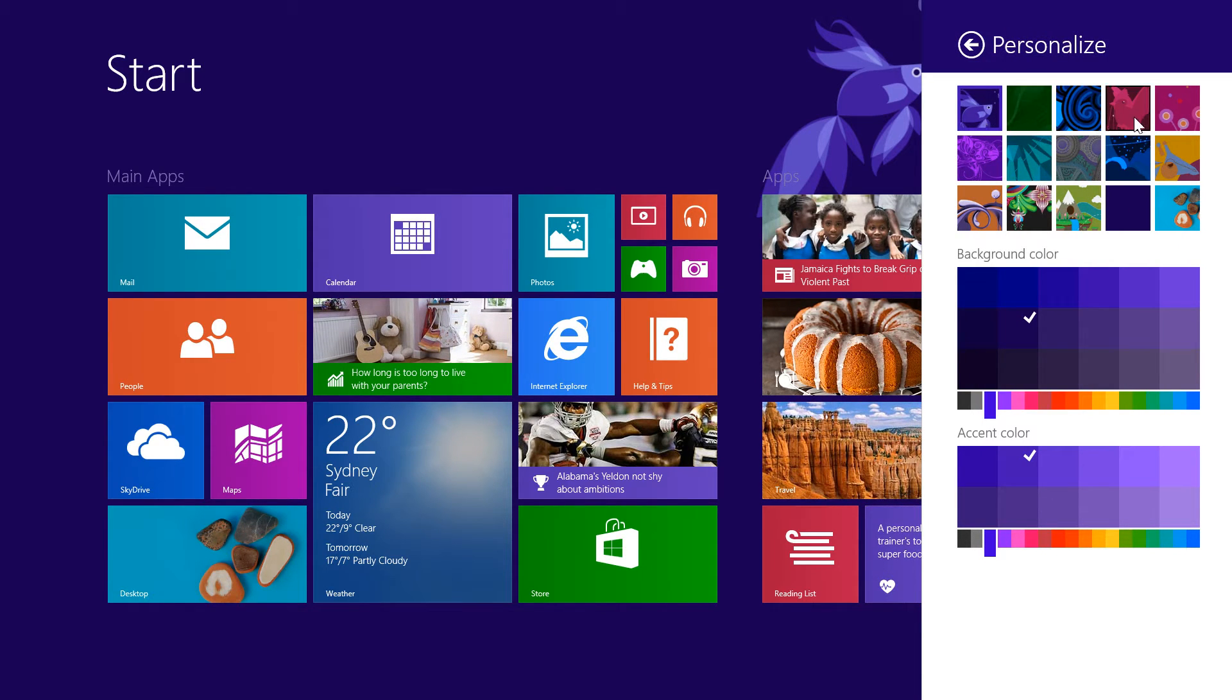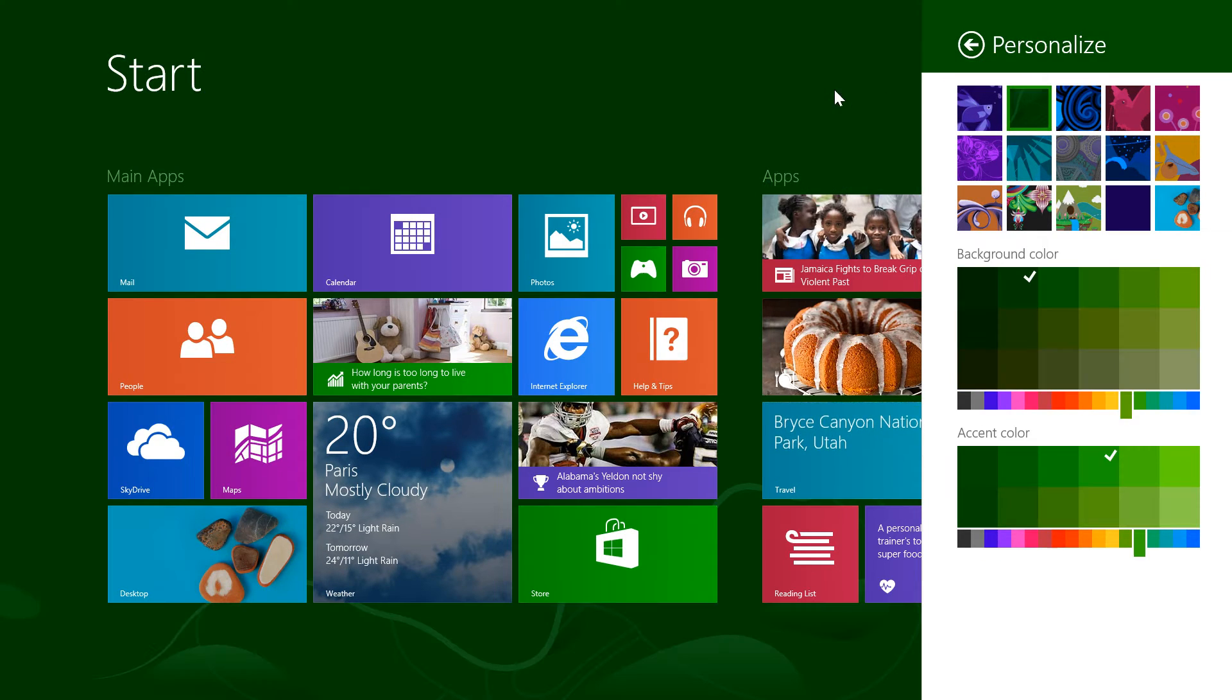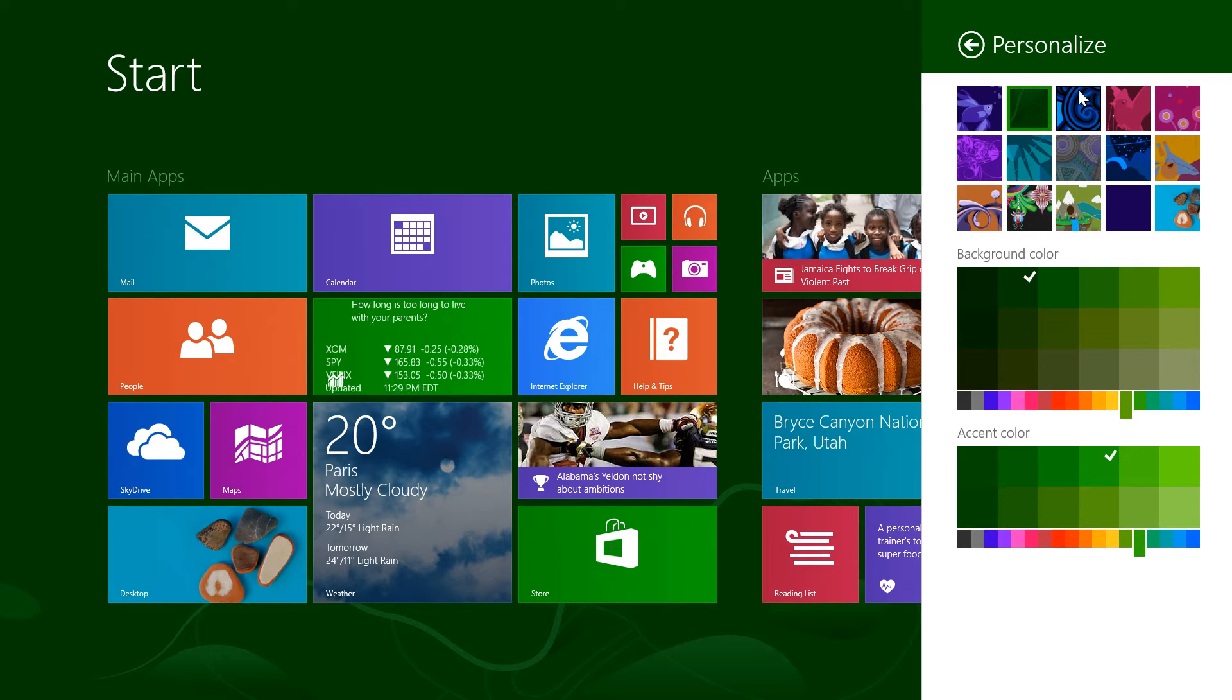As you can see on the top here, we have all our Windows 8.1 backgrounds. Whenever you click one, it will give us a live preview of what it's going to look like, as well as change the color scheme of our tabs.